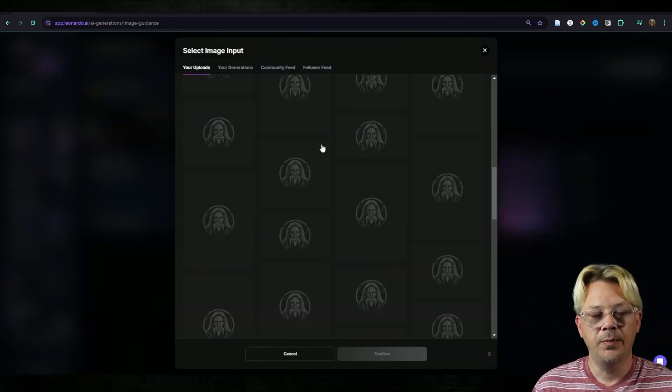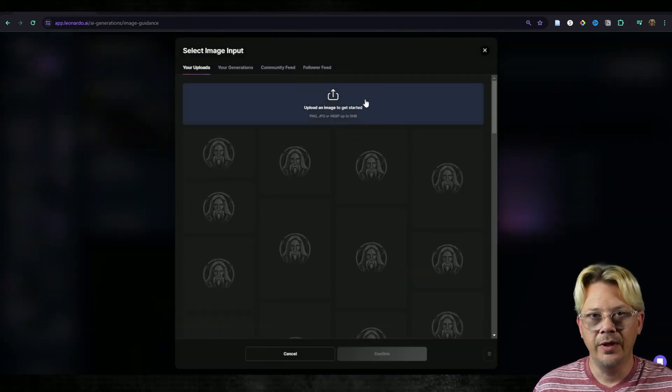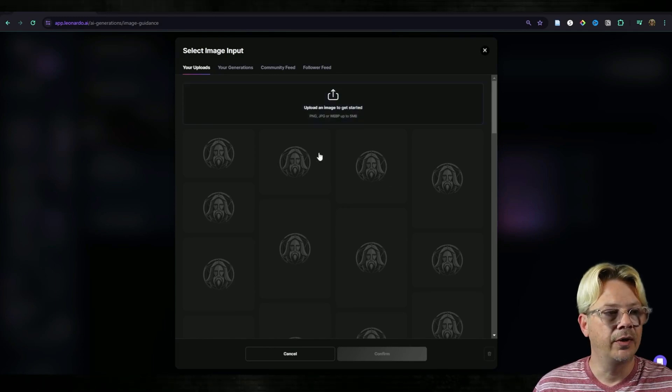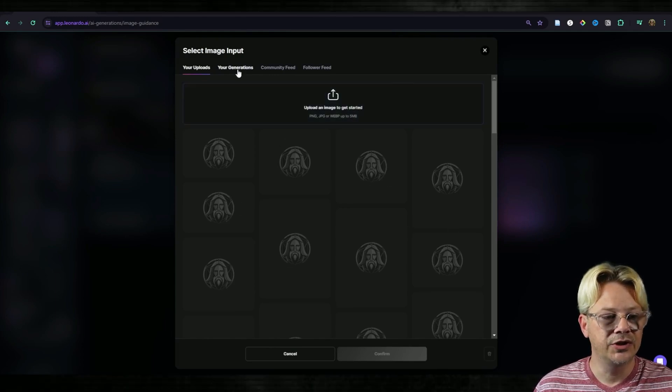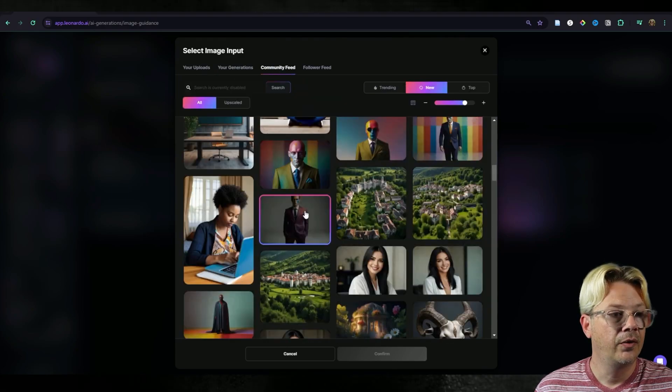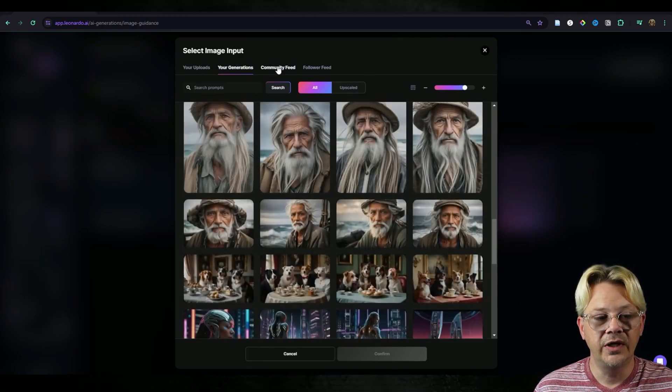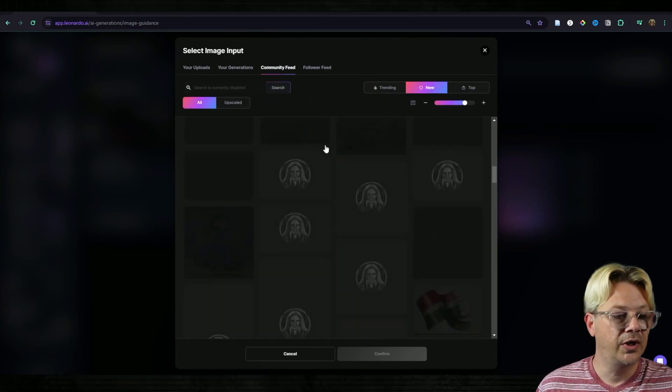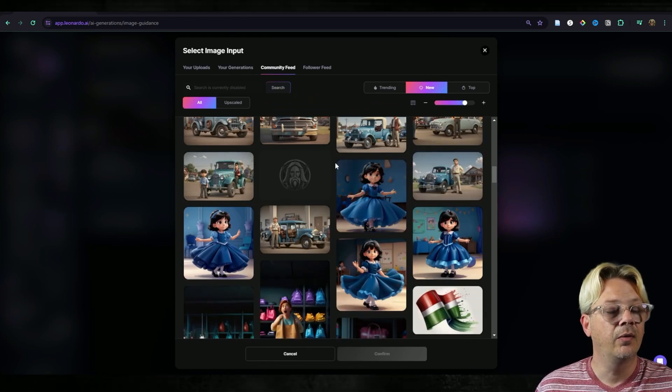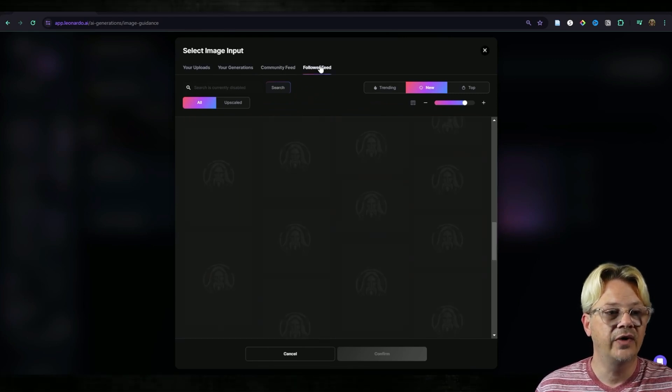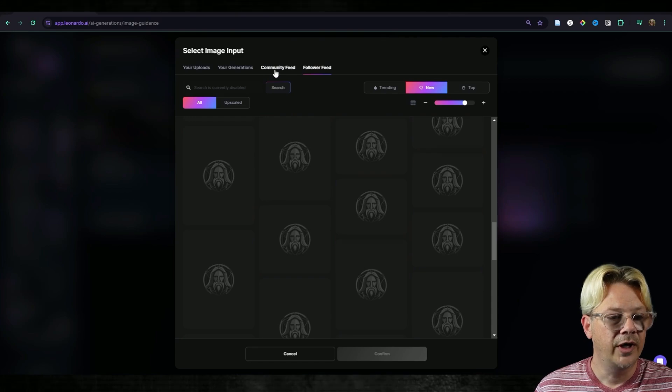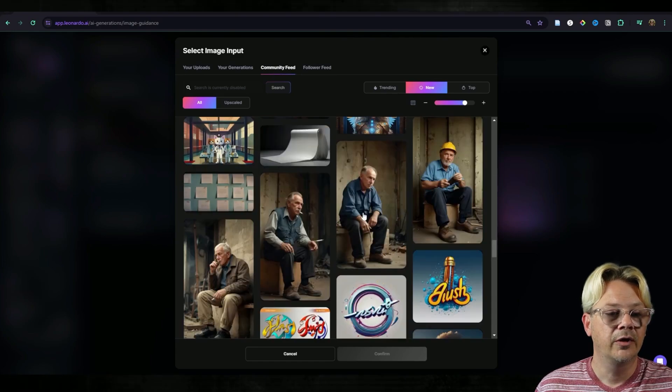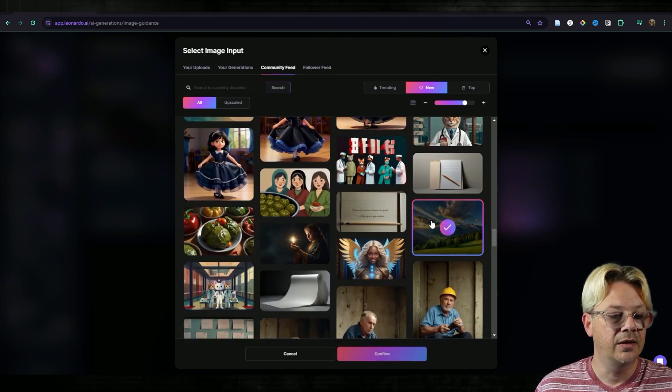This page will pop up and we can either upload an image from our computer, pick another image that we've already uploaded, we can go to our generations, things that we've already created, we can go to the community feed and use an image that someone else has generated, or we can go to our follower feed. We're going to go back to the community feed and I'm going to grab this image right here.